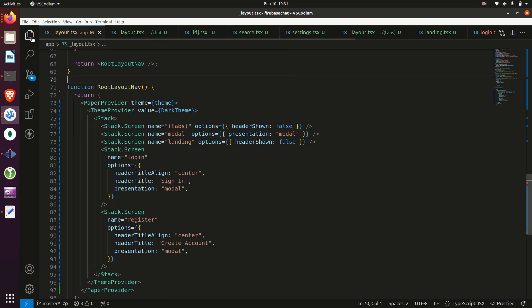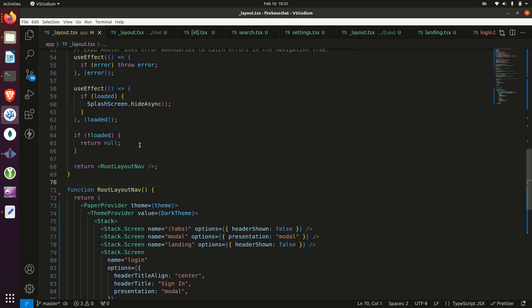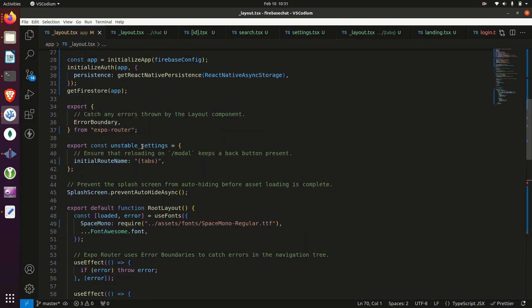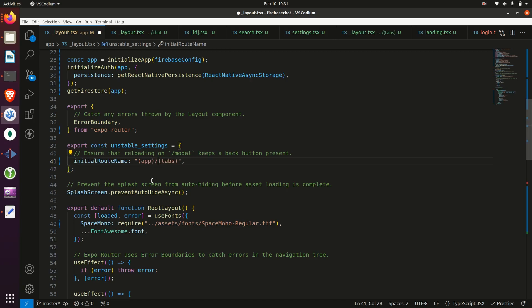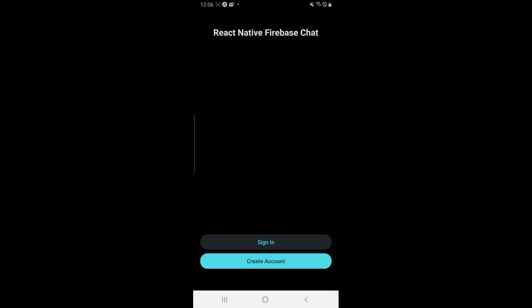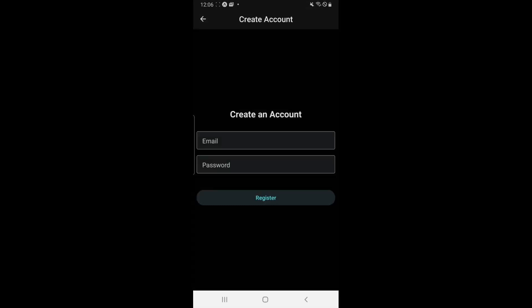Now we need to go into layout and we'll change our initial route name to app slash tabs.